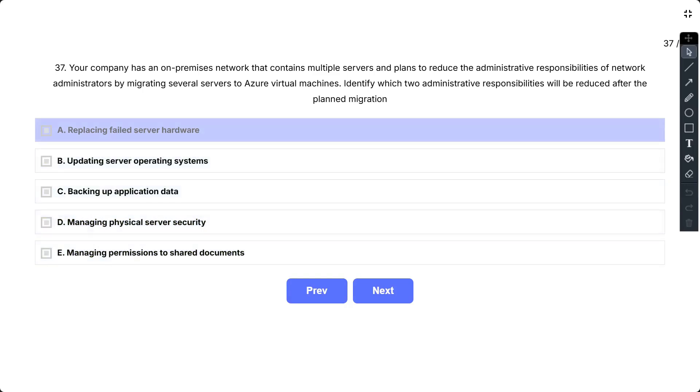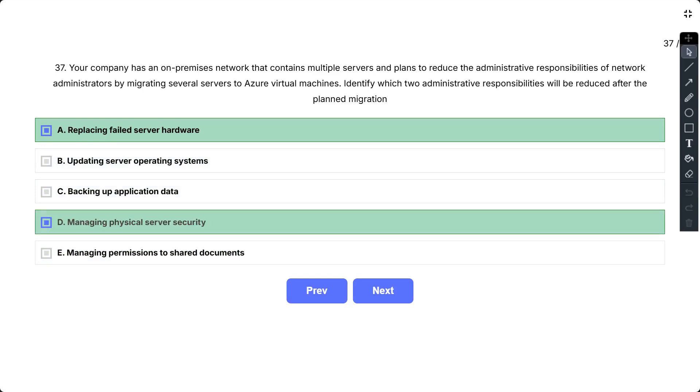The correct option is A and D. In this scenario, the company will be using VMs on Azure, which is the Infrastructure as a Service model. In an on-premises data center, you own the whole stack. As you move to the cloud, some responsibilities transfer to Microsoft.